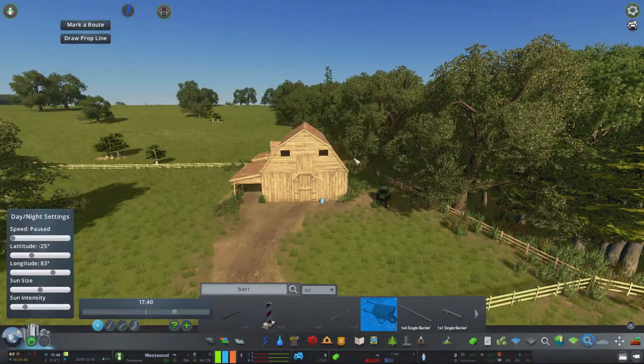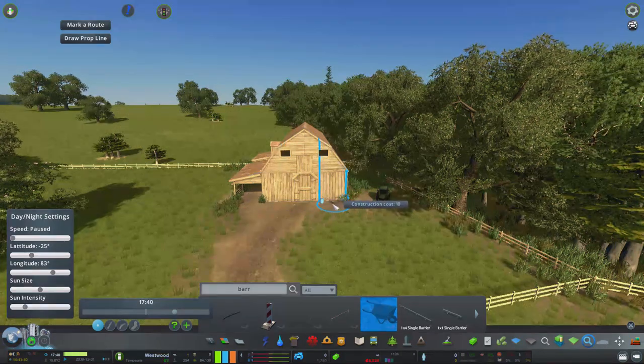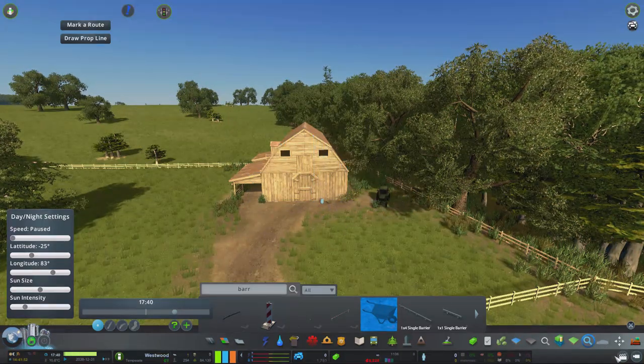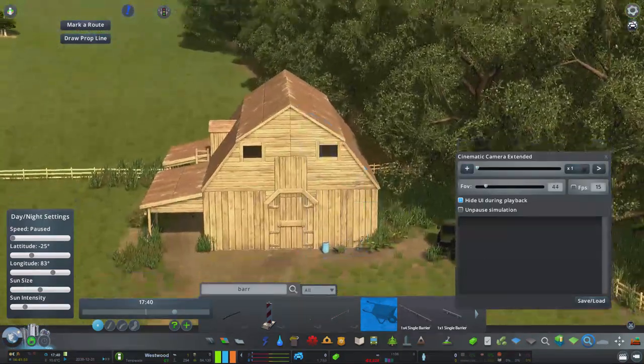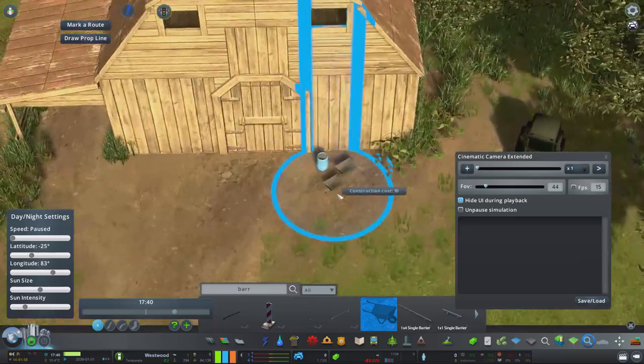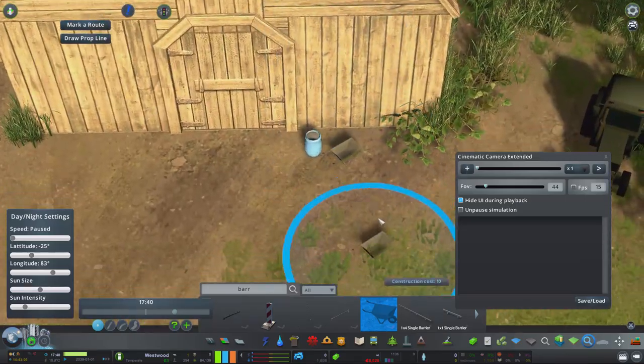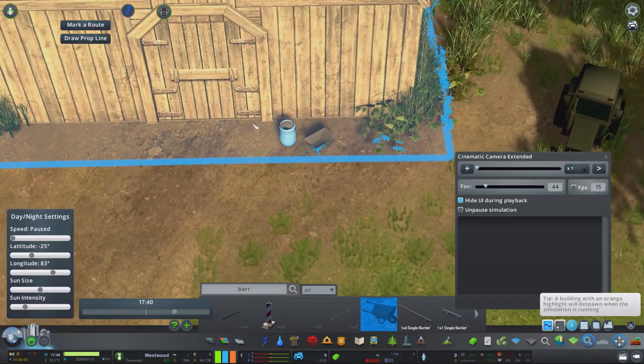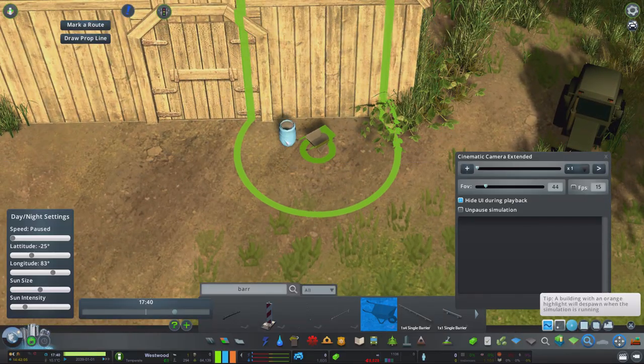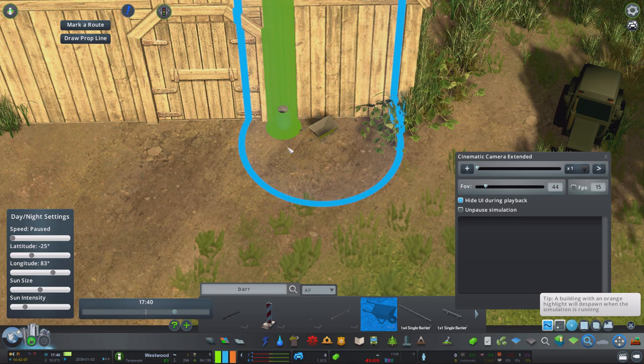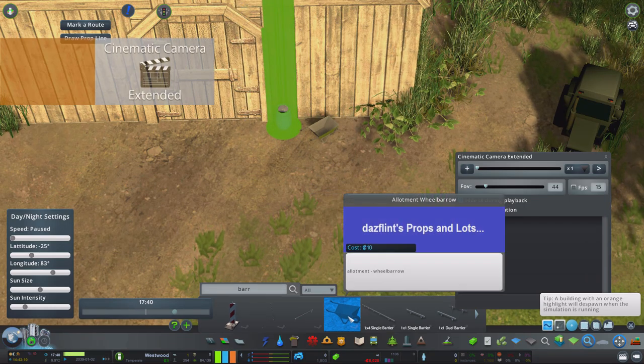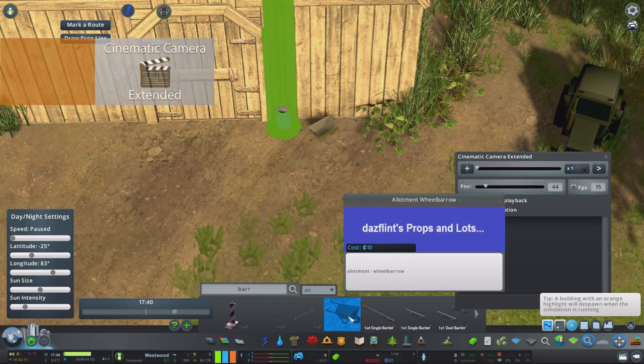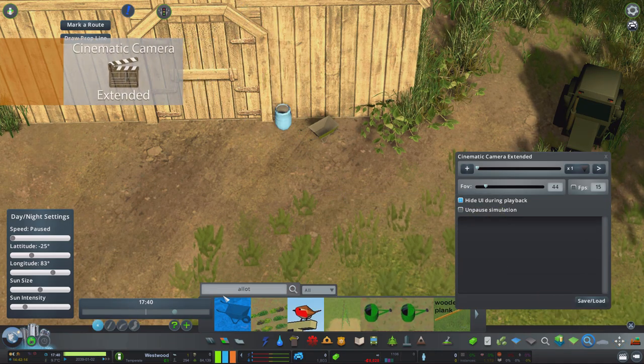Now the next mod is one that you may not quite consider being a mod for actually detailing, but it's a very handy tool if used in the way that I'm about to tell you. The next mod is the cinematic camera, and whilst this is brilliant for recording videos, it's also great for detailing.